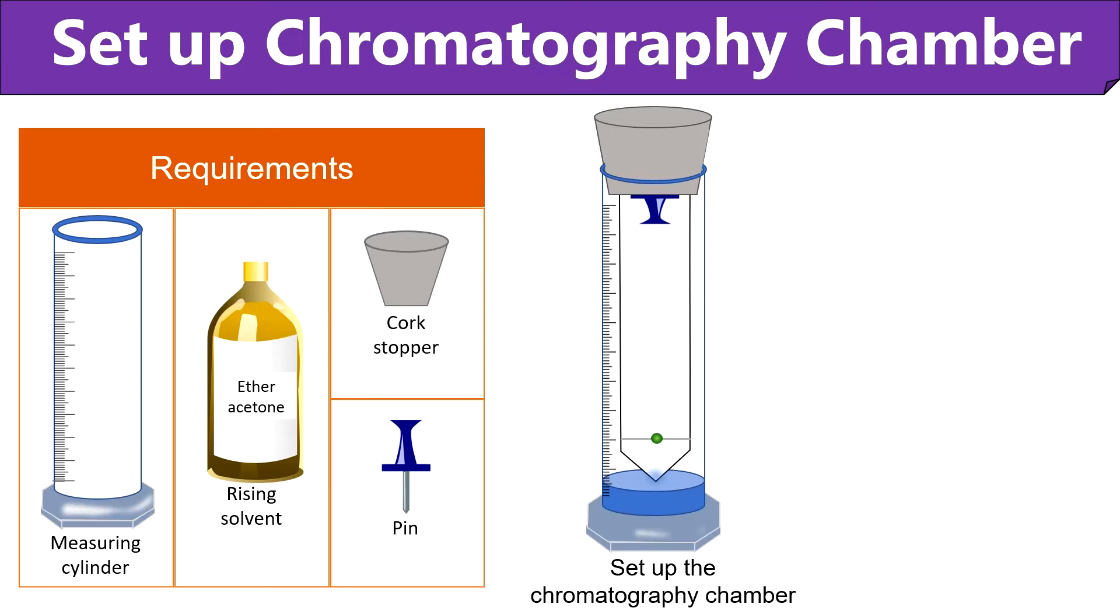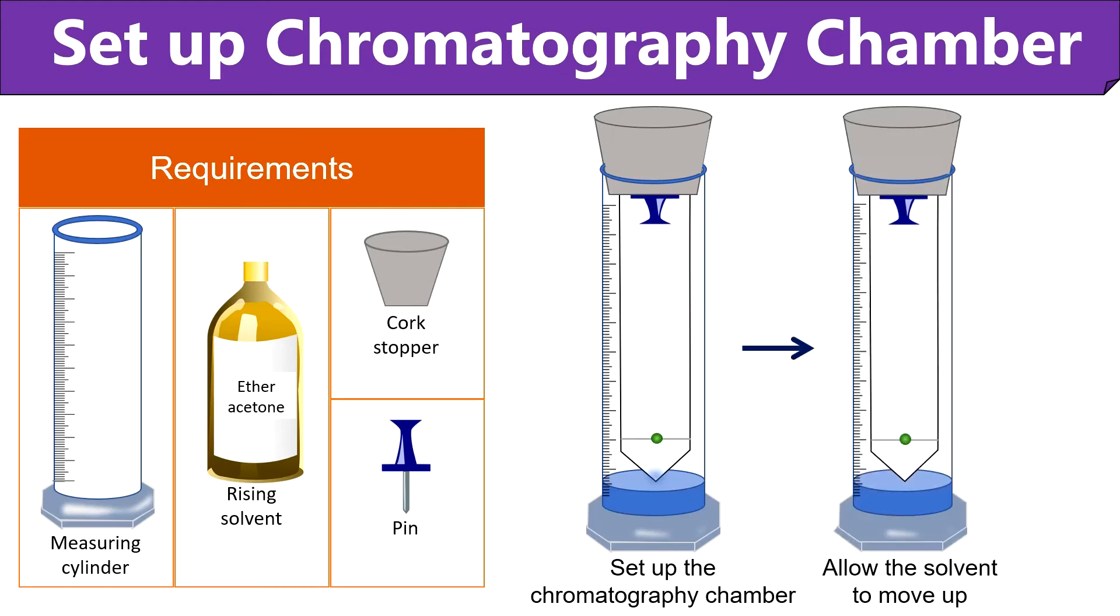Here you need to keep in mind that the filter paper should not touch the surface of the measuring cylinder. And the bottom edge of the filter must be only in touch with the rising solvent. After that, allow the solvent to run through the filter paper via capillary action.